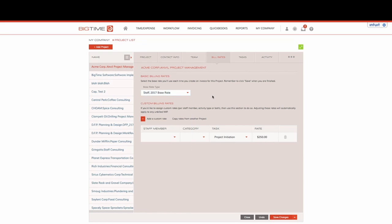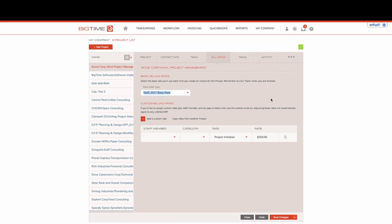So making sure that I have the base rate set up at a staff type is going to be the first step in creating billing rates within my BigTime environment.